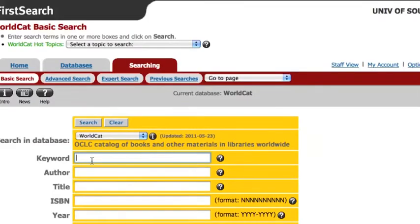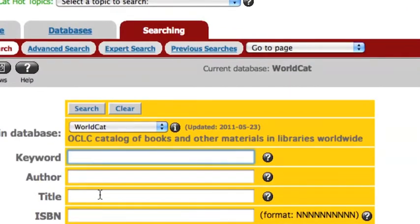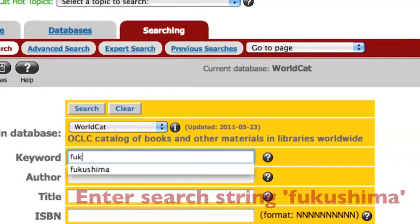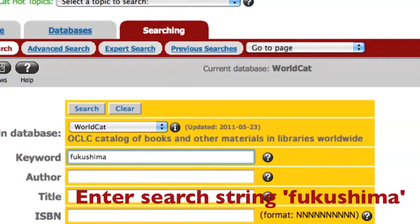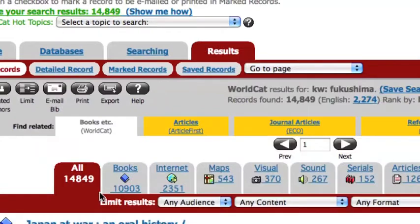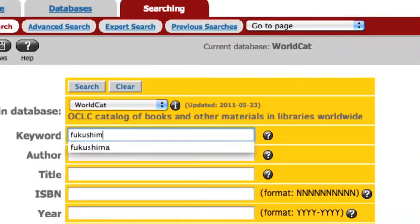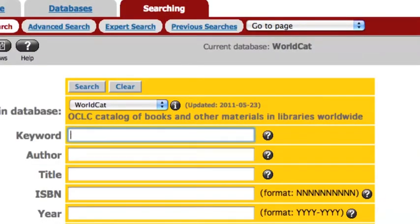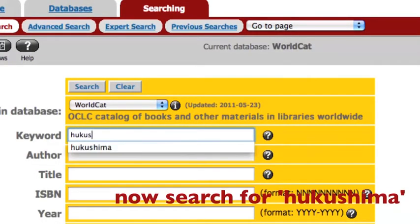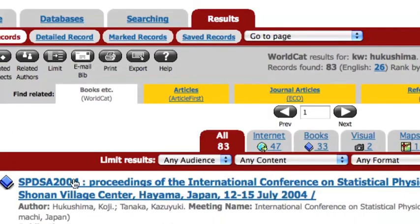Next, enter the search string F-U-K-U-S-H-I-M-A in the search box. It gives over 14,000 hits. Whereas if you spell it with an H, it gives only 83 hits.